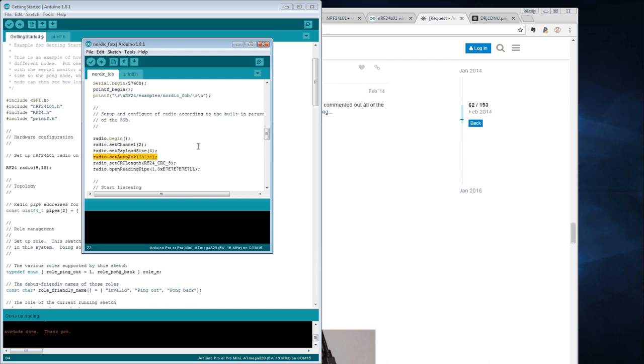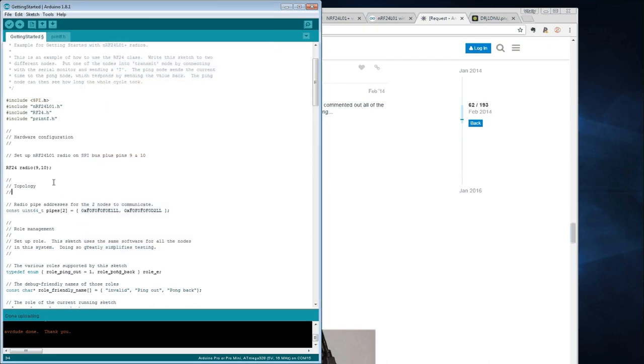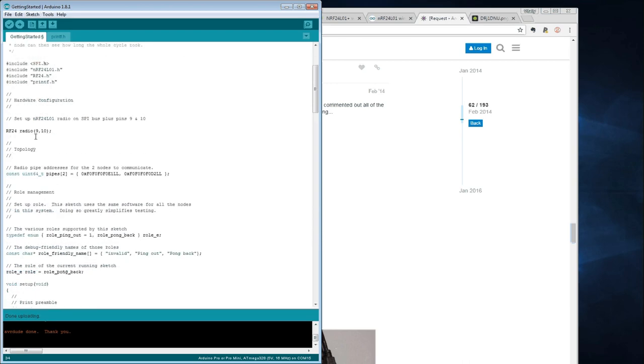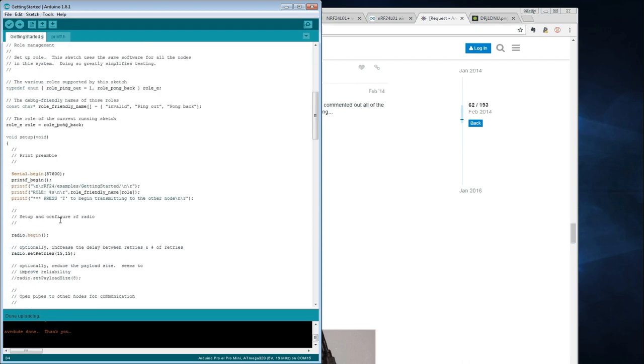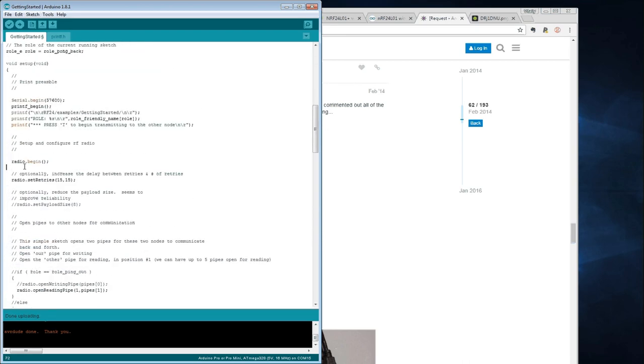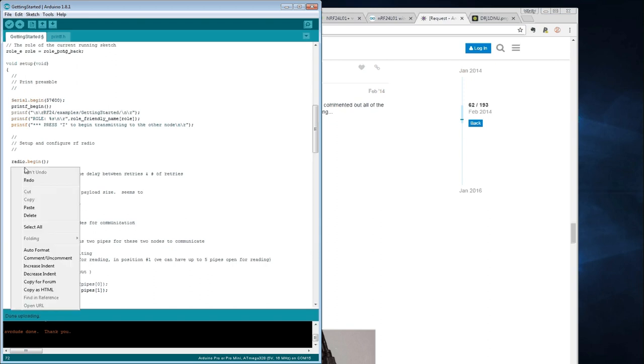So I just copy this line here, I go back to my getting started sketch. I'll find this line where we begin the radio module, I'll paste this one here, and let's re-upload the sketch.